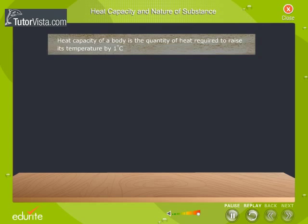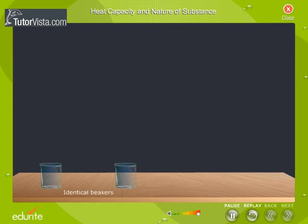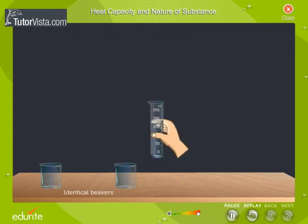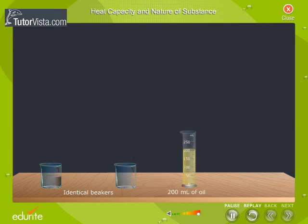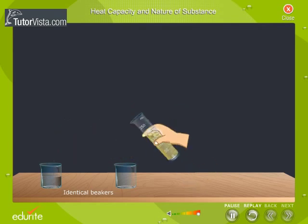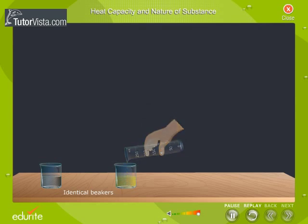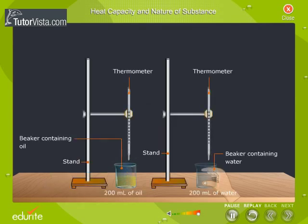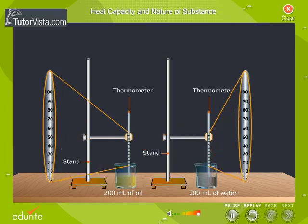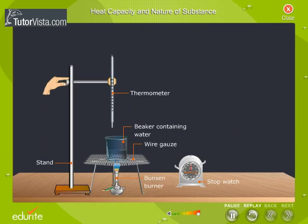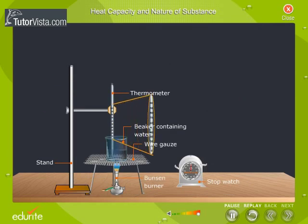Take two identical beakers. Pour 200 ml of water in one of the beakers and 200 ml of oil in the other. Record the initial temperature of water and oil. Heat 200 ml of water using a Bunsen burner.